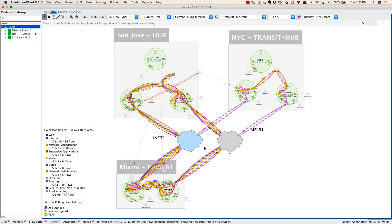Hello, my name is David Izumo. I'm a principal engineer in technical marketing with LiveAction, and I'm based out of Honolulu, Hawaii. In this video, we'll be talking about the LiveAction LiveNX integration with Cisco's APIC-EM.